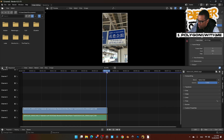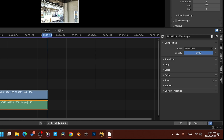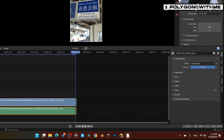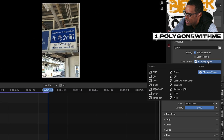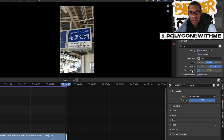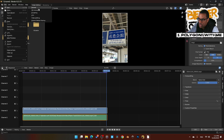From here all I'm going to do is render out some PNGs. I'll set my frame range — I have 130 frames so I'll go to frame 130 — then render out PNGs as individual files: PNG, RGB, 16-bit. Go ahead and render them out. Boom, that is complete.